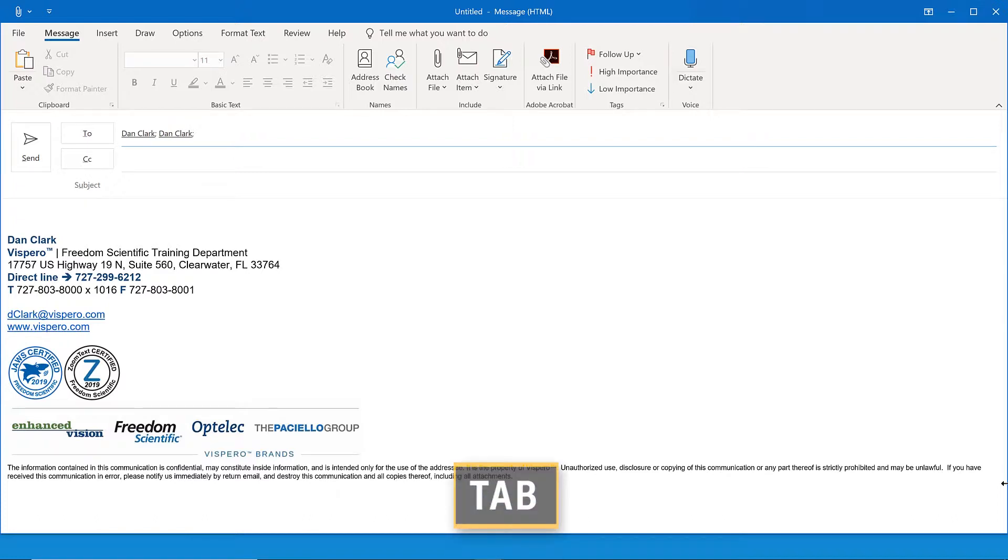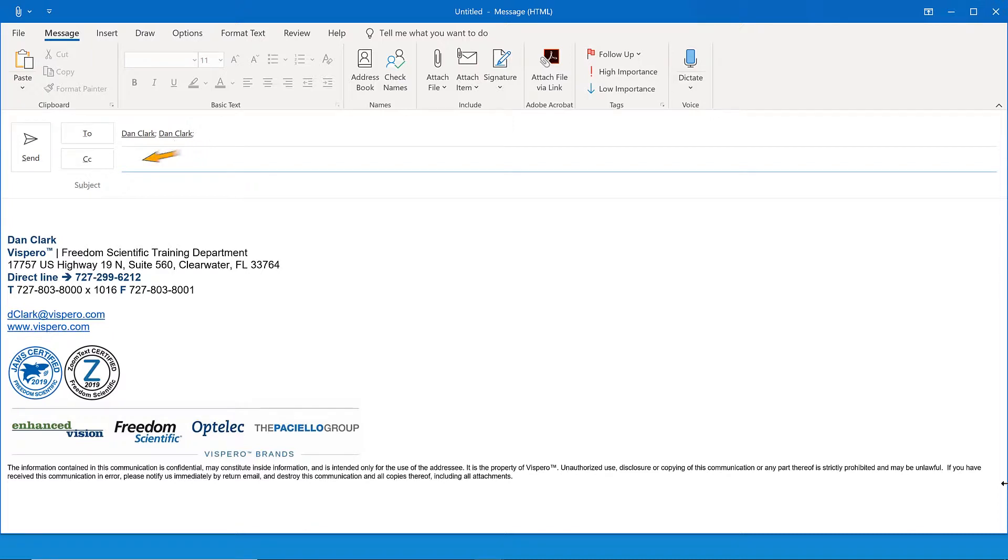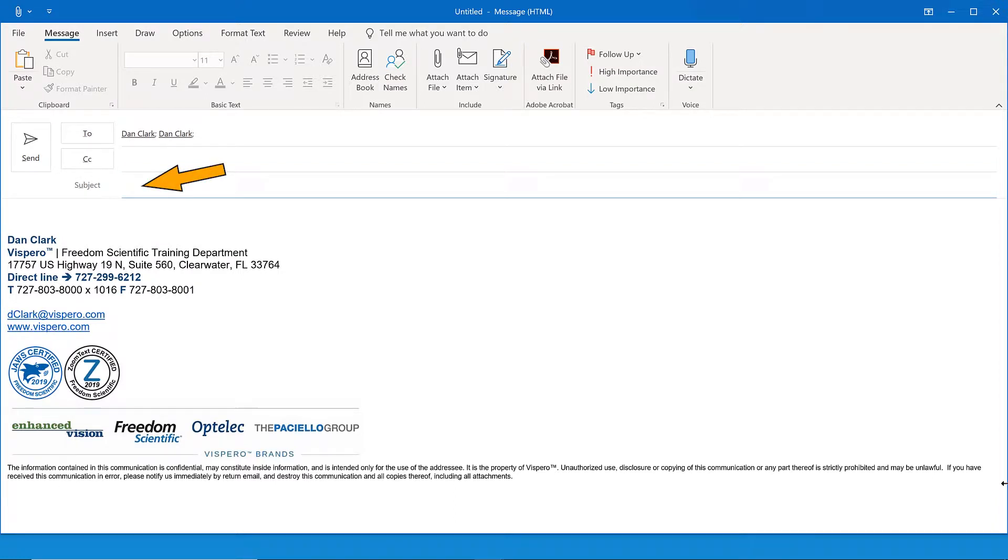Next, press the tab key. Edit. CC edit. This moves to the next control, the CC or carbon copy edit box. I won't CC anyone at this time. Press tab. Subject edit. Focus moves to the subject edit box. I'll type in something like test message for demonstration purposes.